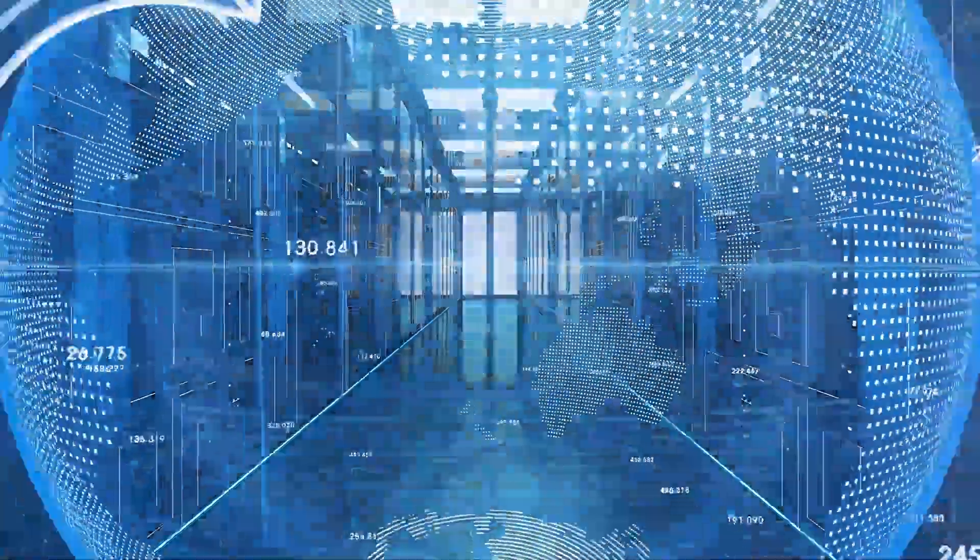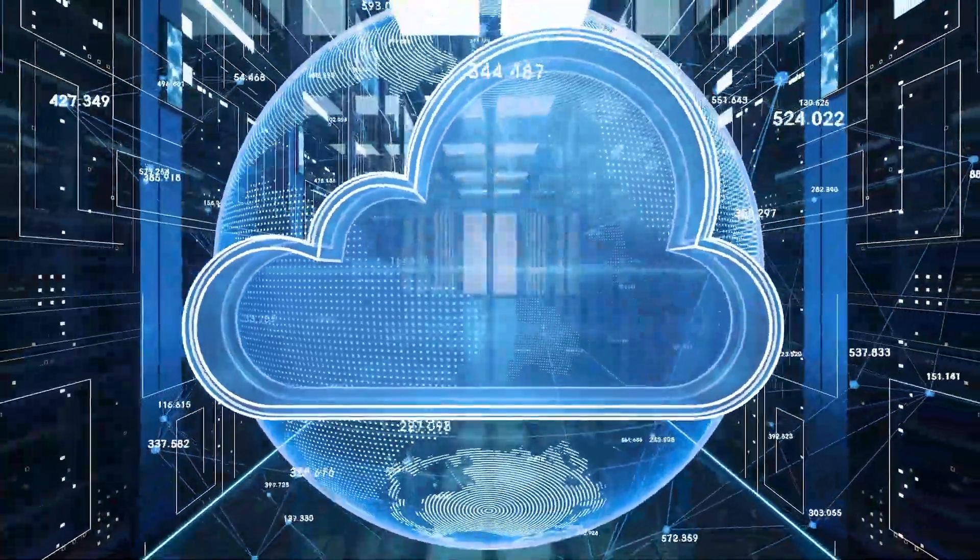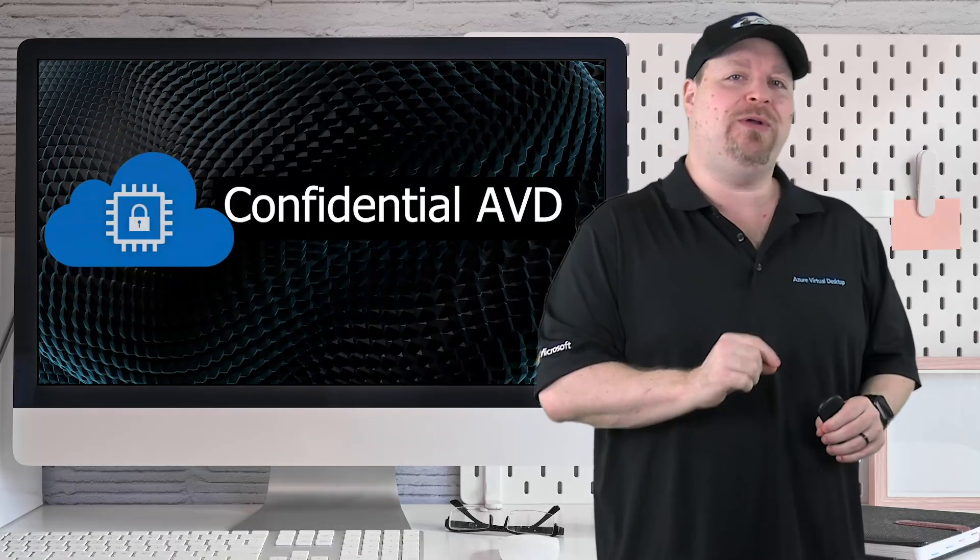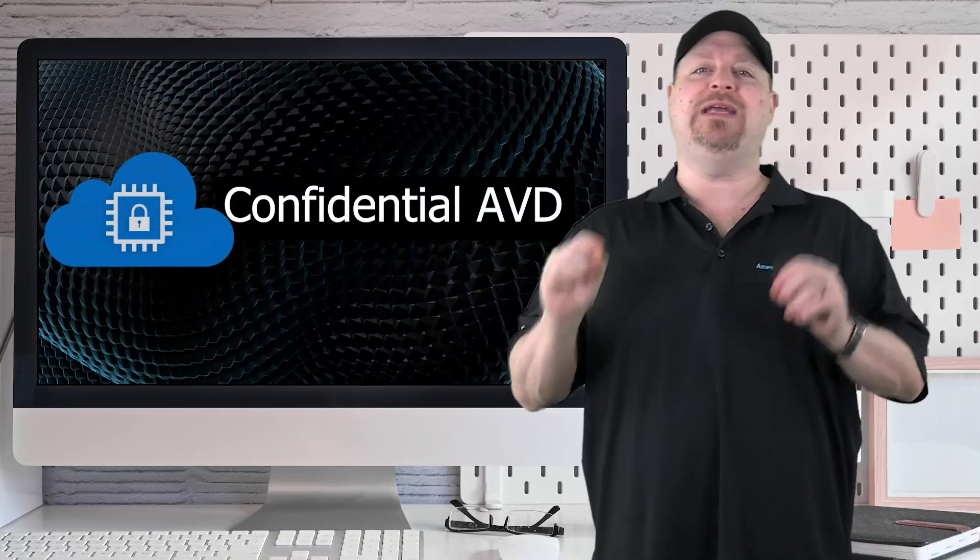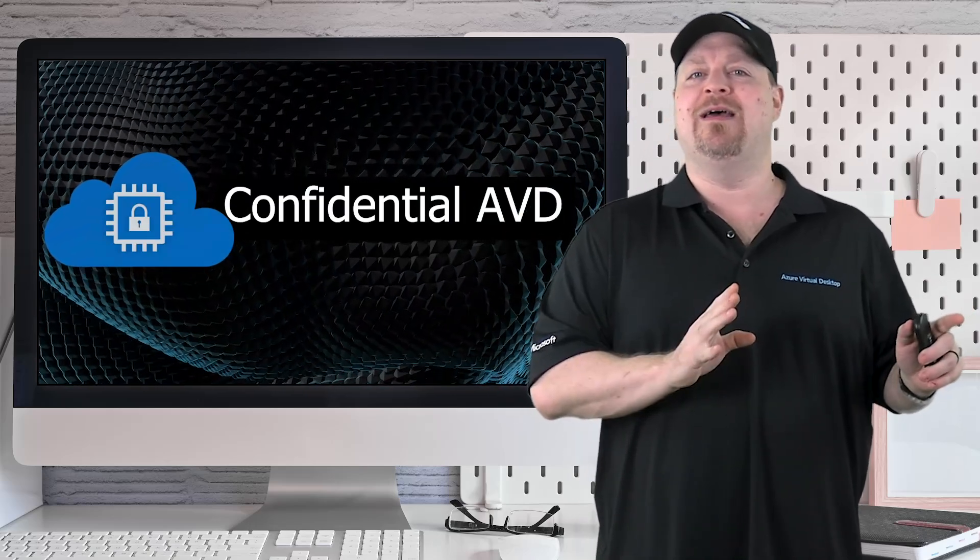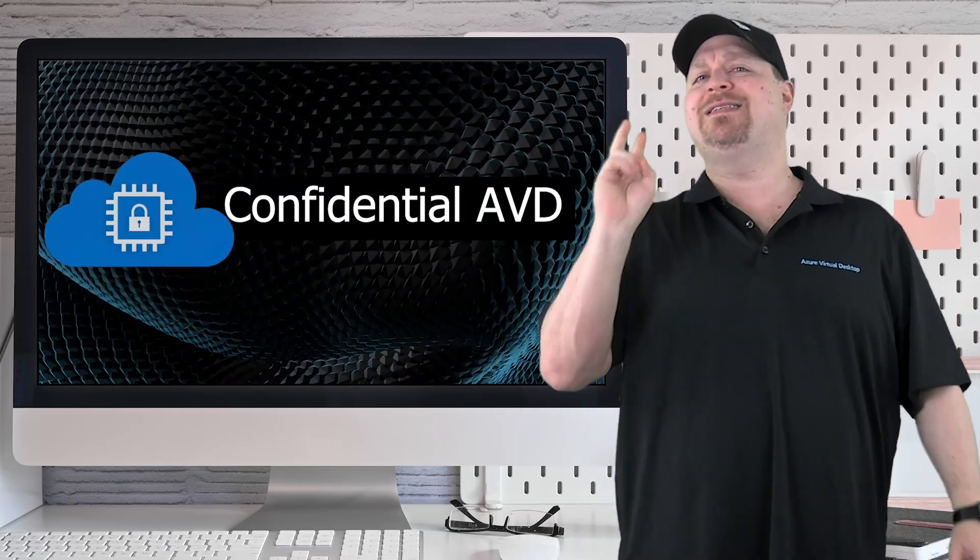Which brings me to the first update. You can use confidential computing on your AVD session host, and I'll show you how in just a second. But first, I want to tell you about that second update.